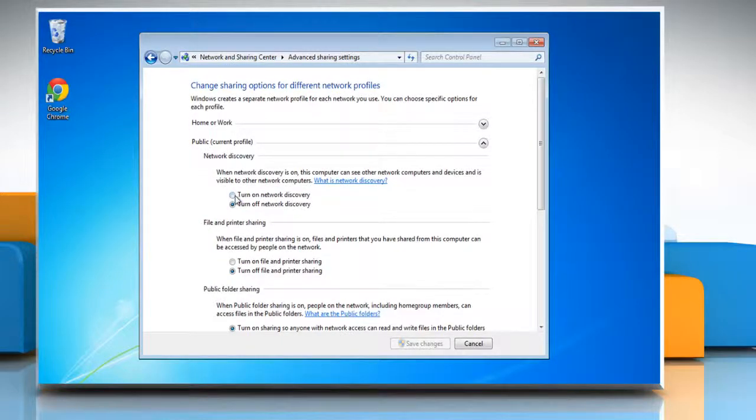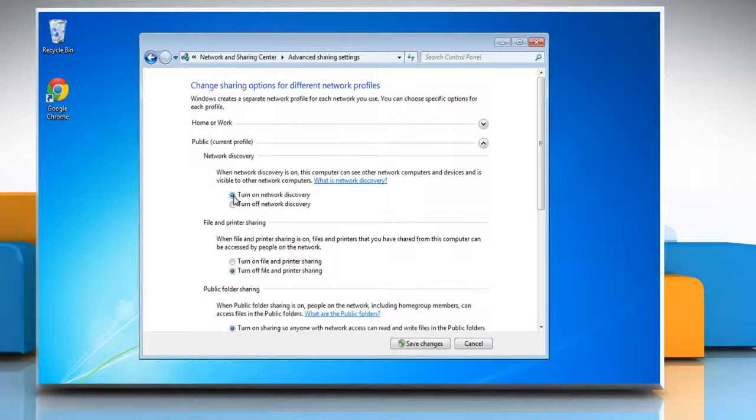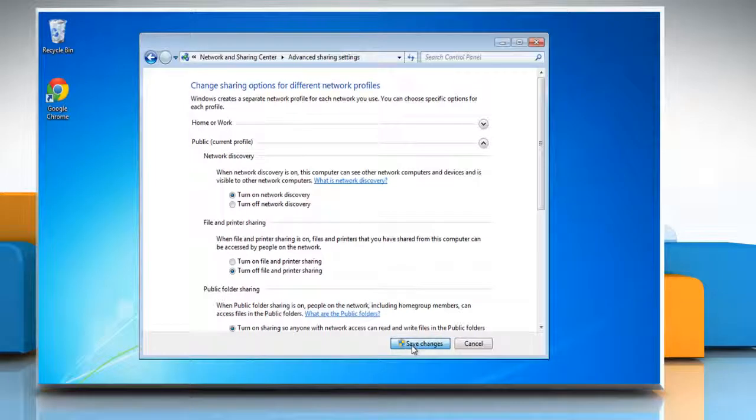To turn on network discovery, select the radio button next to turn on network discovery under network discovery section and then click on the save changes button.